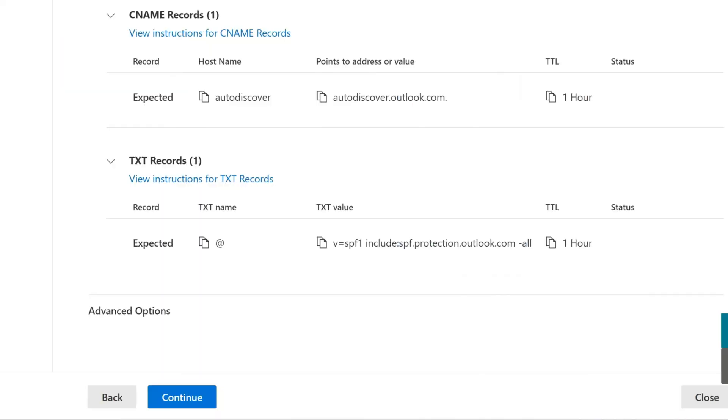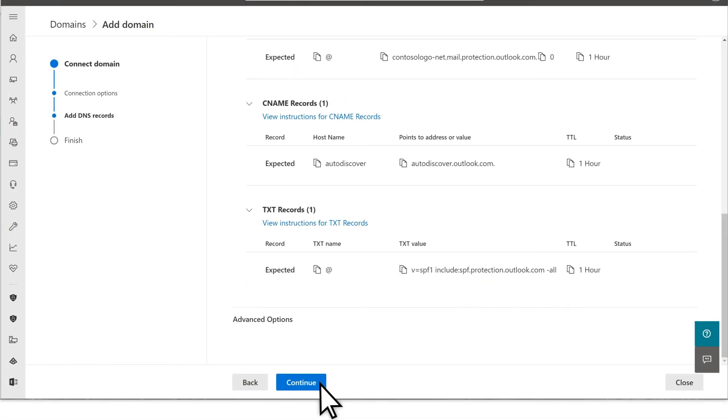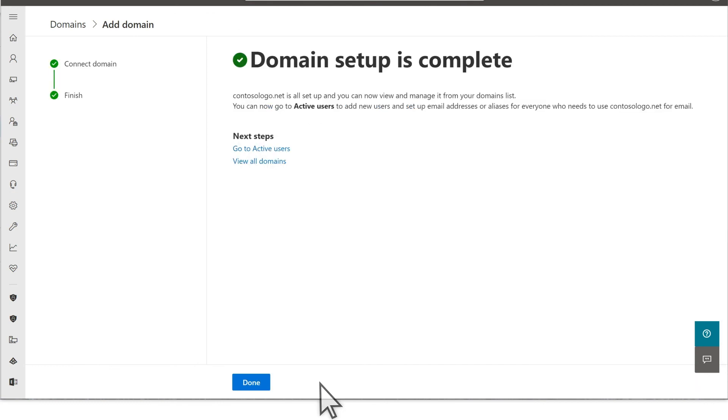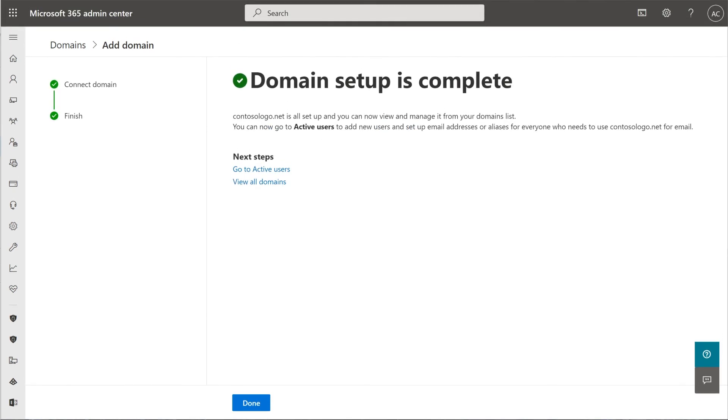Return to the Microsoft 365 Admin Center and select Continue. Your domain setup is complete.